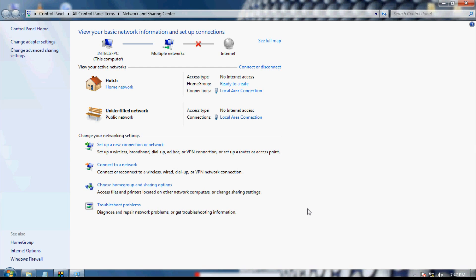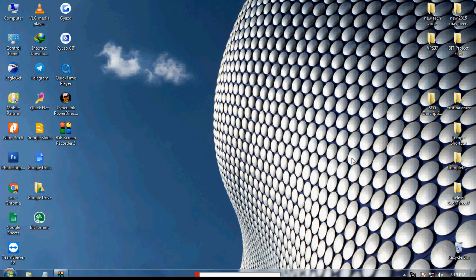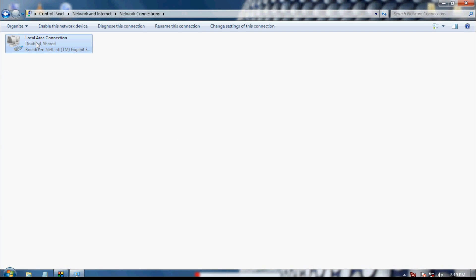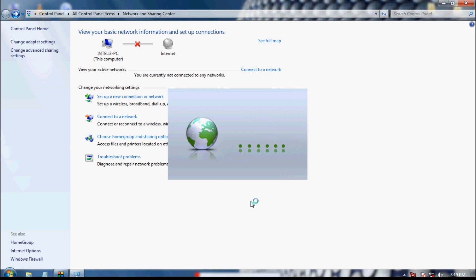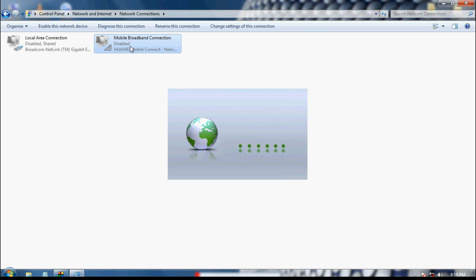Let's see method number seven. This one will be different — I am going to insert my physical dongle into my computer. Make sure you have disabled the local area connection before inserting. Once the dongle is inserted, a new connection appears: 'Mobile Broadband Connection.'